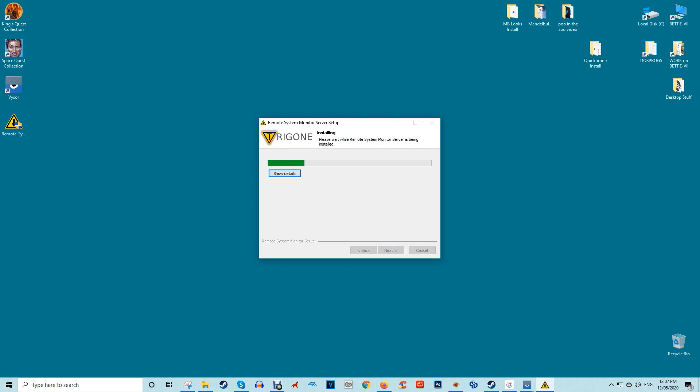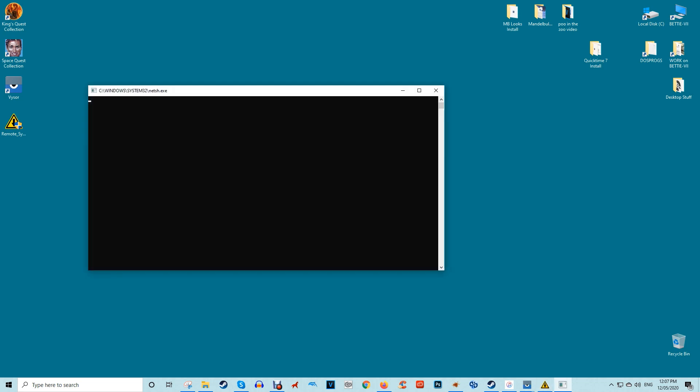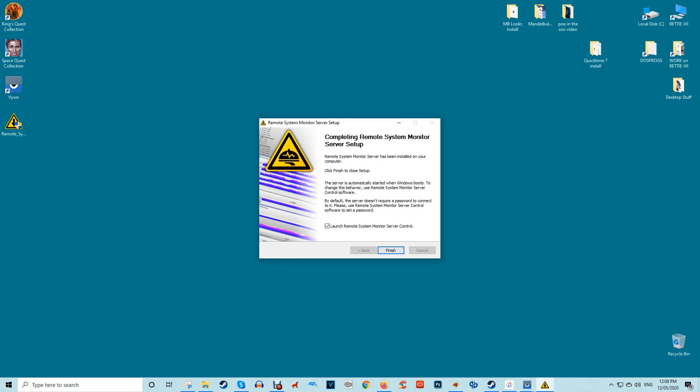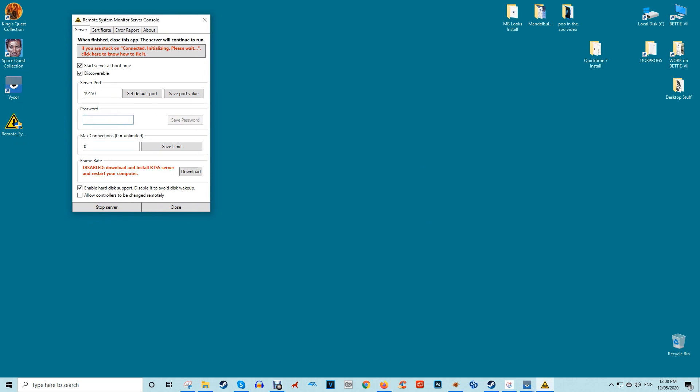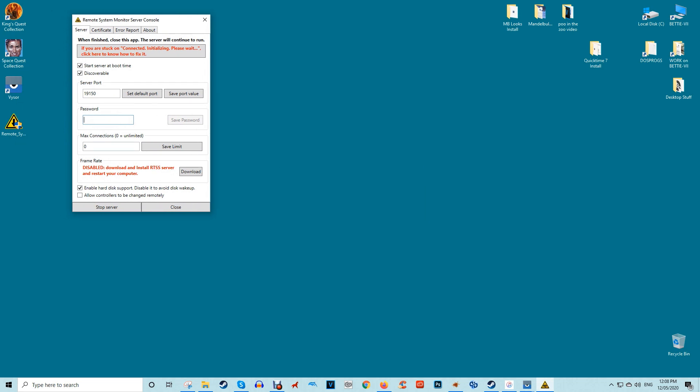You can grab the server software on Trigone's download page. Once it's downloaded and installed, run it. The software will then ask you for a password to stop other people from hopping onto your connection. Set one up and remember it. It's the key for connecting to your PC.